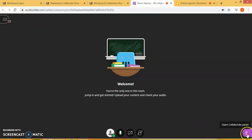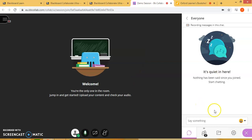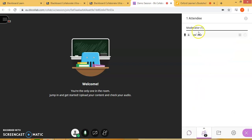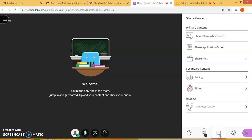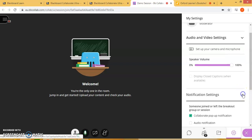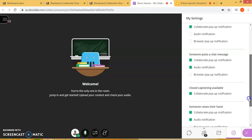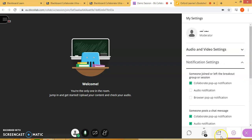Here at the bottom right corner of your screen, you have a little purple icon which shows the panel. The first option is where you can text messages to your students. Here you get a list of your attendees, which shows the students if they are logged in. Here is the option where you can share the content of your course material, and here are your settings.